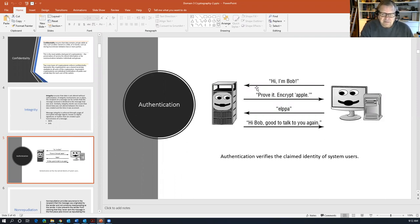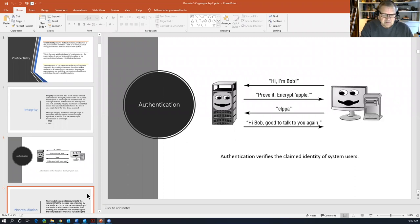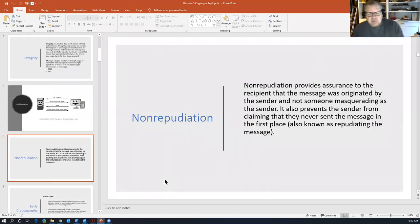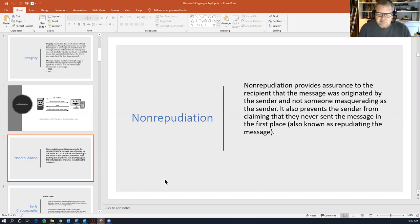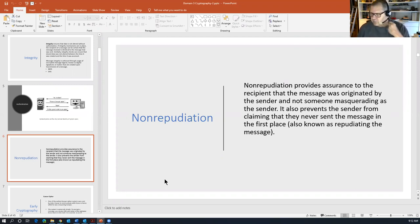There may be other authentication methods that use encryption as well. Non-repudiation provides assurance to the recipient that the message was originated by the sender and not someone masquerading as the sender. It also prevents the sender from claiming they never sent the message — that's known as repudiation. So non-repudiation is the ability to prove that a certain person did in fact send a certain message.